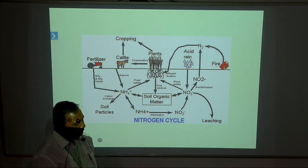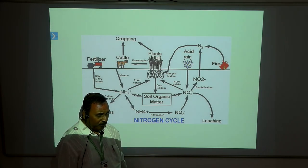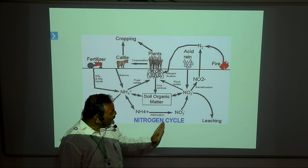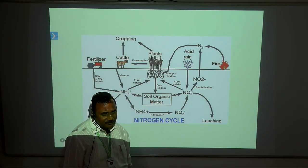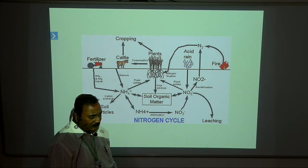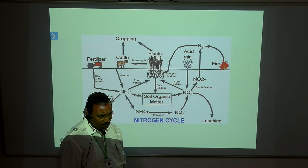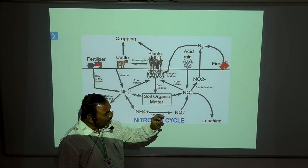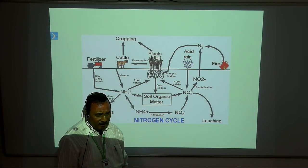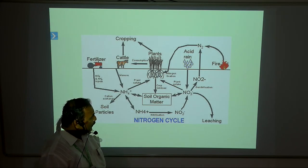There are some elements which are in the gaseous form. C, H, O are the inner elements. Then there are N, P, K. The first is nitrogen. Nitrogen is the most important major element.